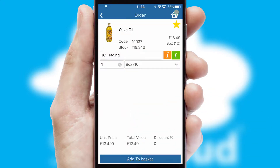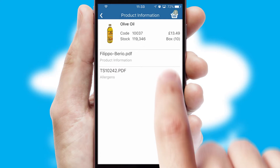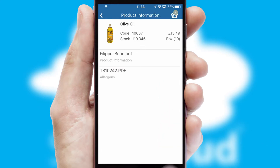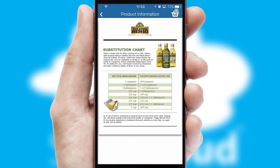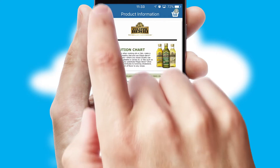If you require further product information, then by clicking the information button, you'll be able to access detailed PDFs on the products.